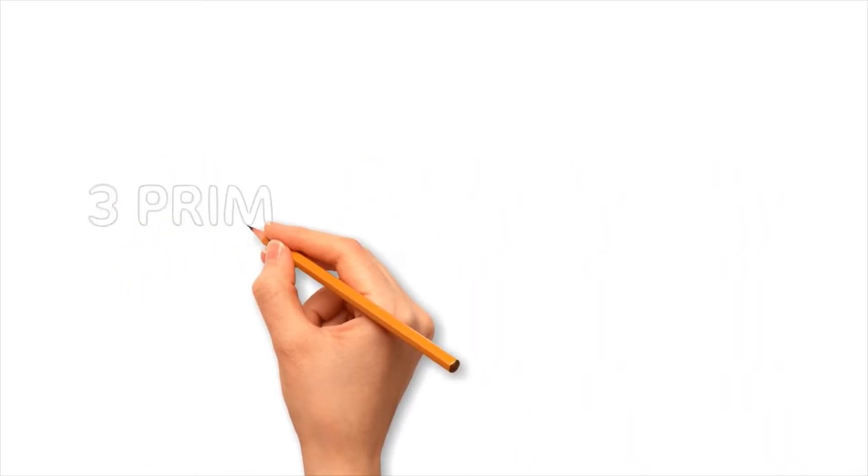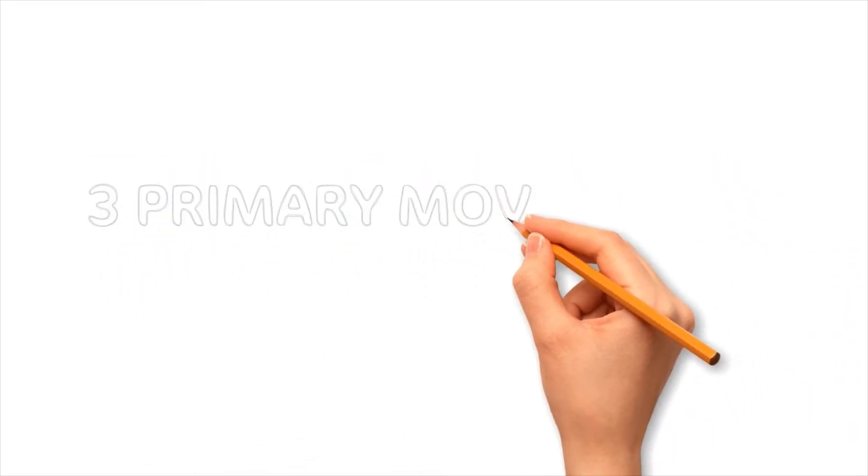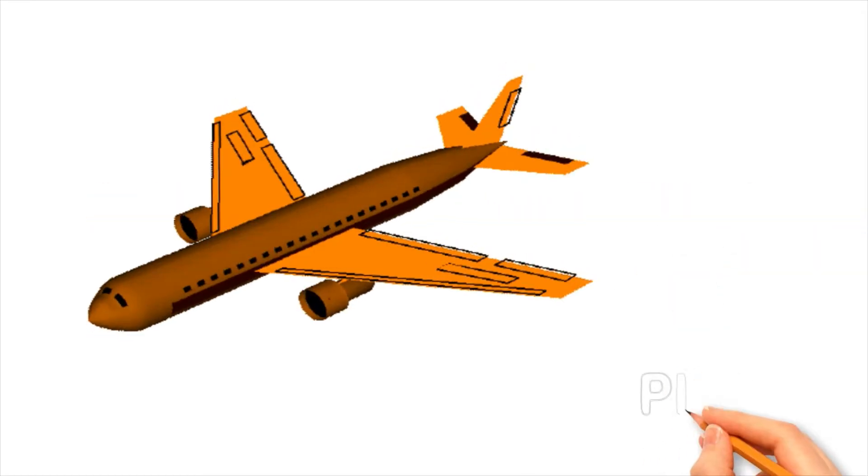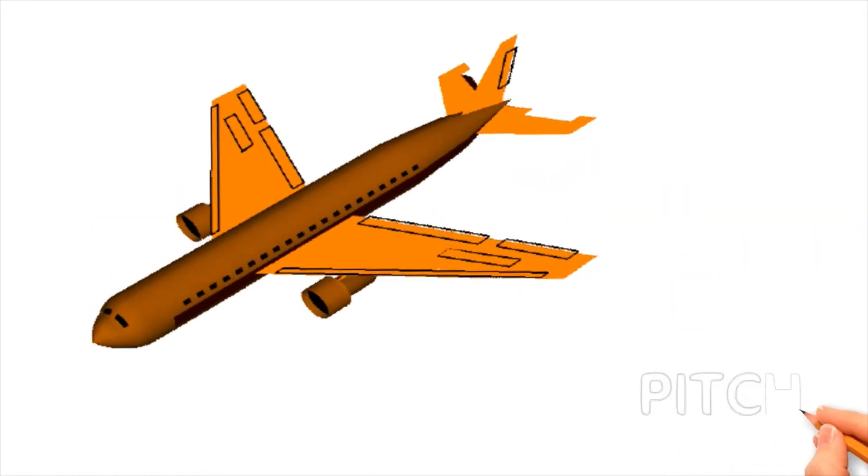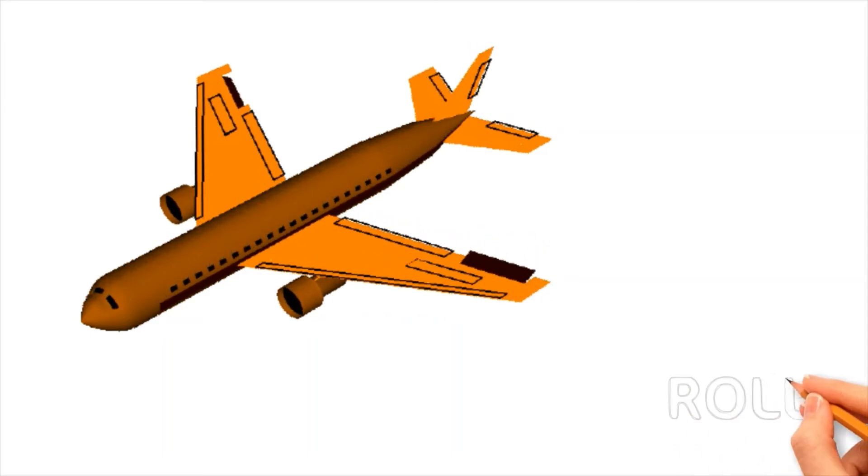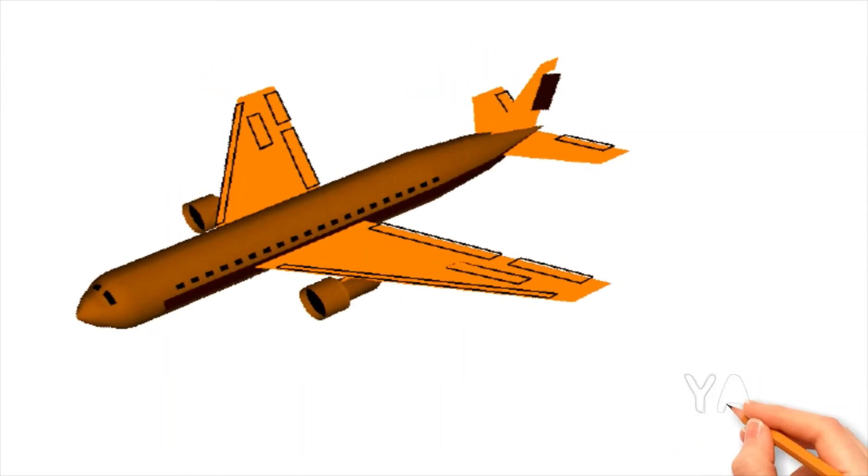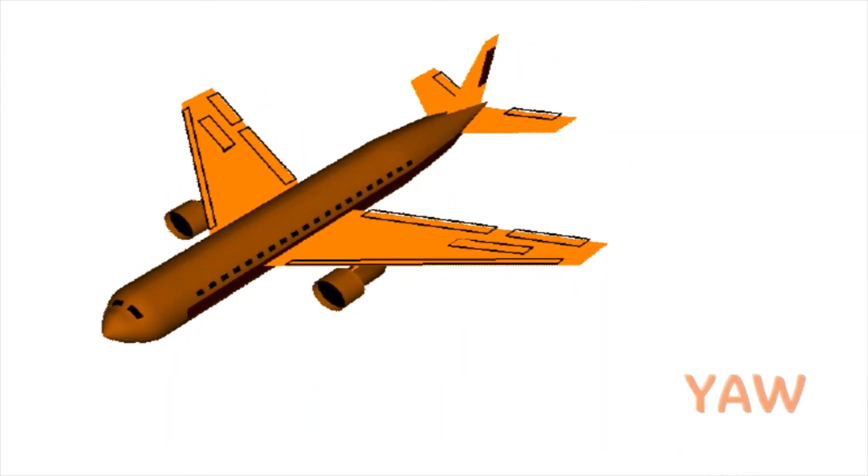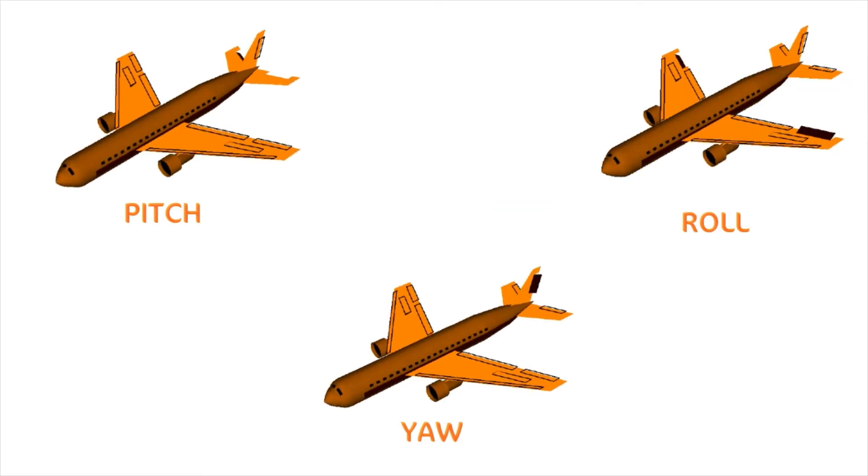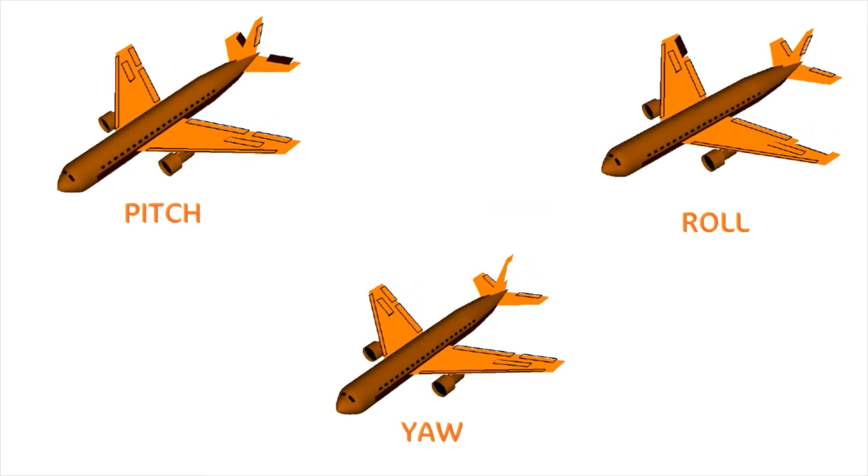All the movements of an aircraft while in flight are controlled by three primary movements. First movement is pitch, second movement is called roll, and the last one is yaw. Let's learn about each of these movements and the control surfaces that control these movements one by one.